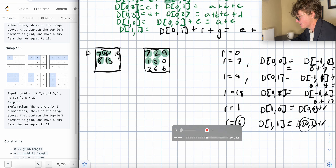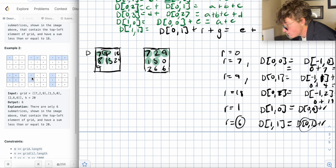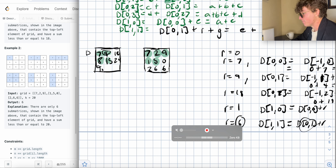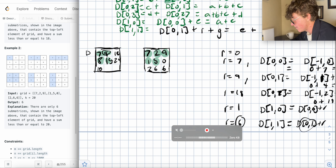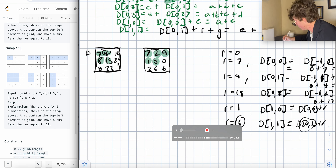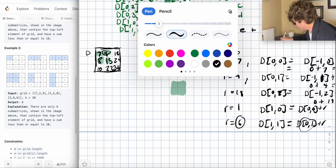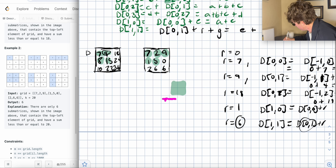Continuing for row 2: R resets to 0, add 2, R=2, D[2][0]=D[1][0]+R=8+2=10. Add 6, R=8, D[2][1]=D[1][1]+R=15+8=23. Add 6, R=14, D[2][2]=D[1][2]+R=24+14=38. So you know everything above from the previous row's D values, and you track everything to the left with the running sum R.